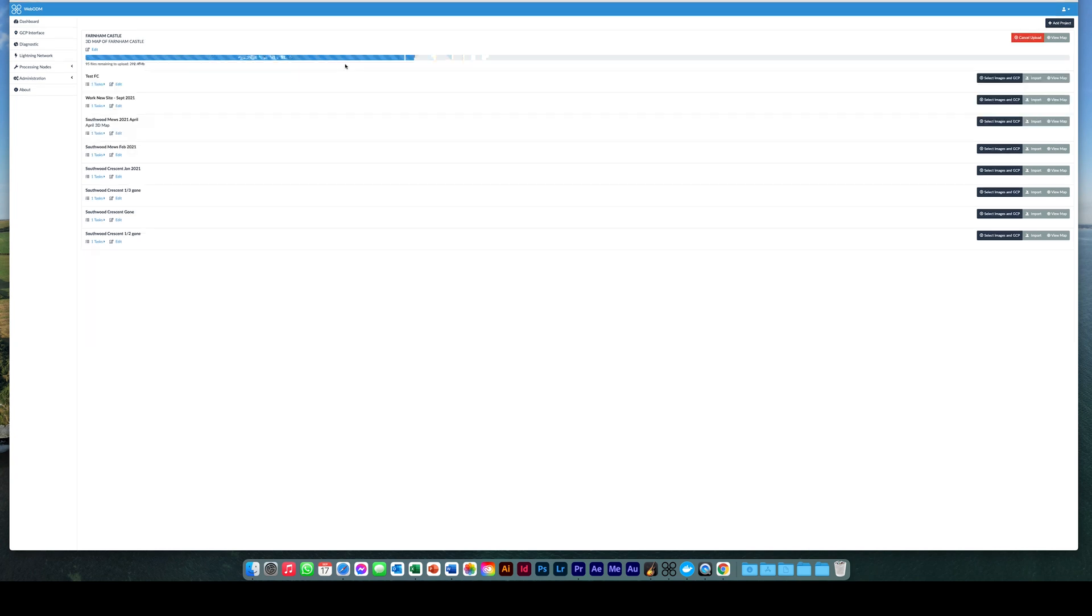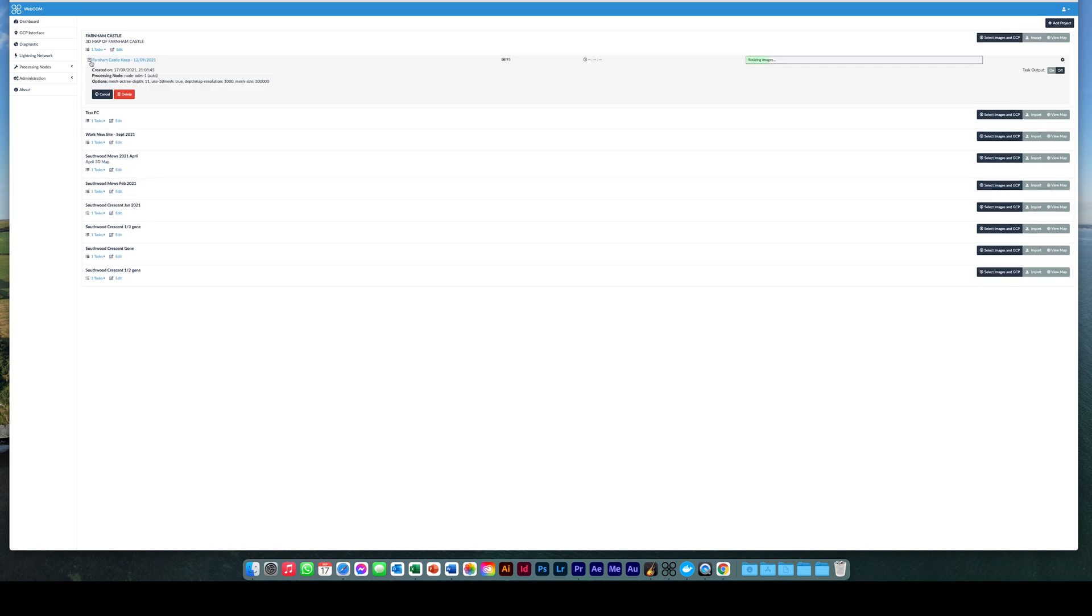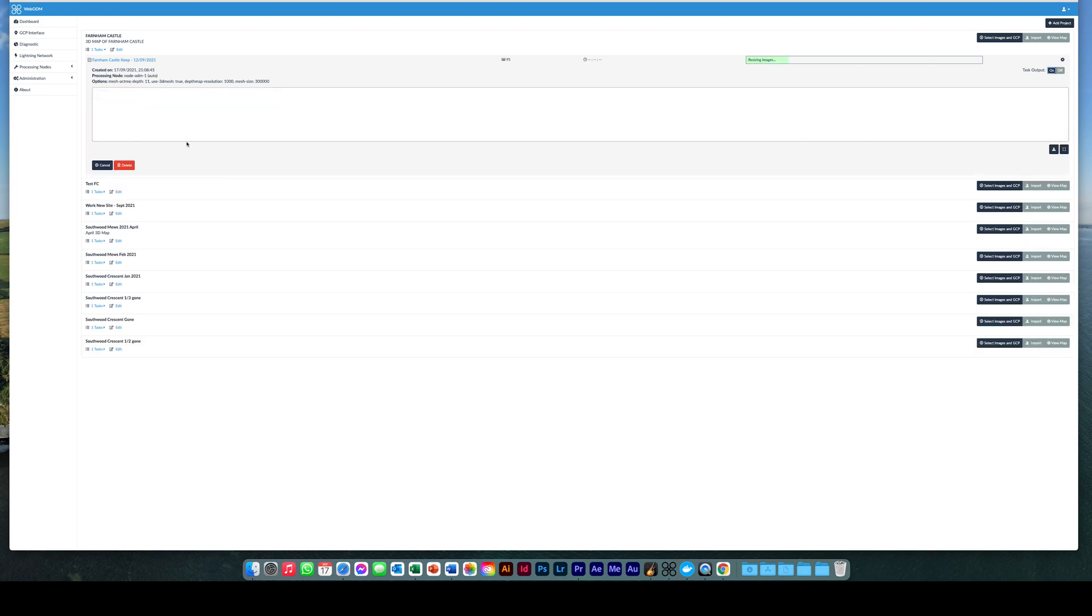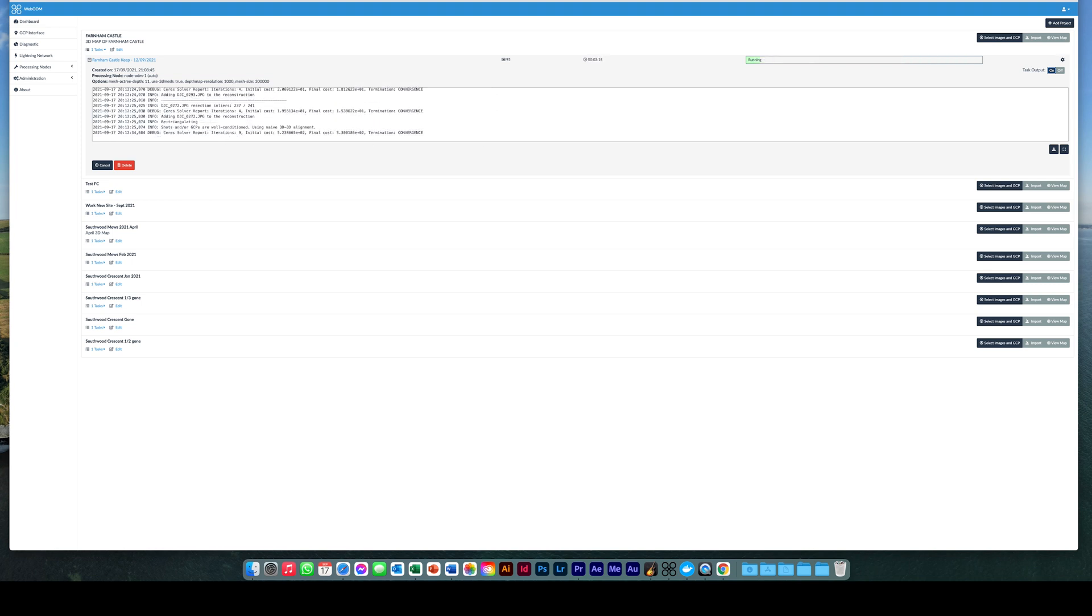The images are then prepared for the map creation. To view the progress of the map creation, click the plus icon next to the project name. Then on the right-hand side, click task output to on. The progress of the map creation will then be shown along with the duration just above.